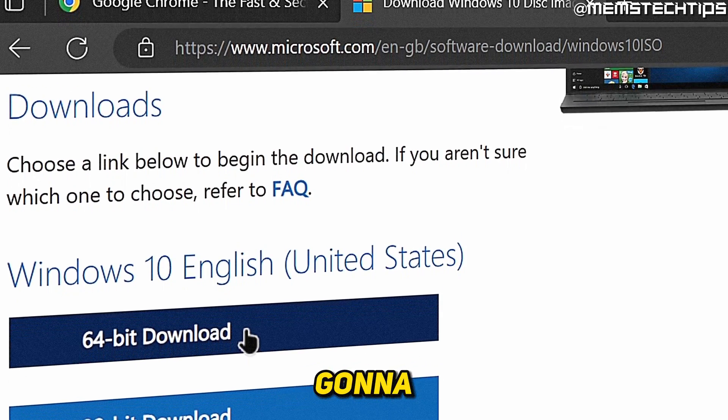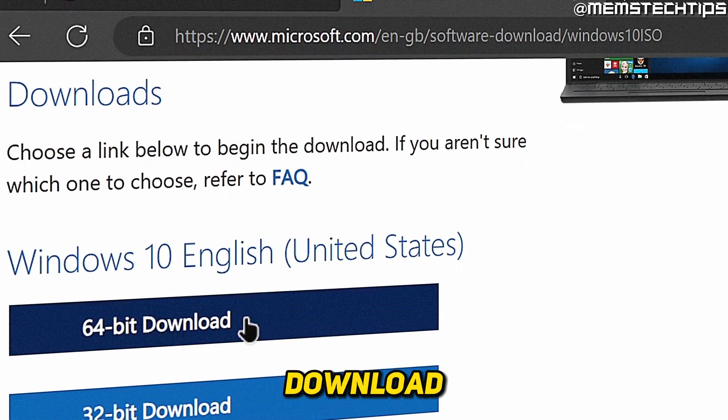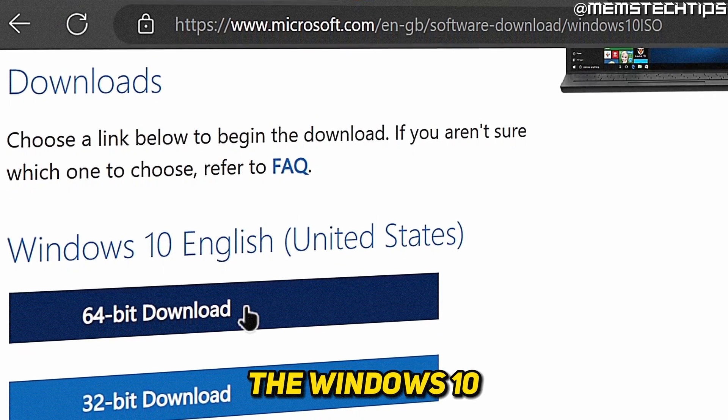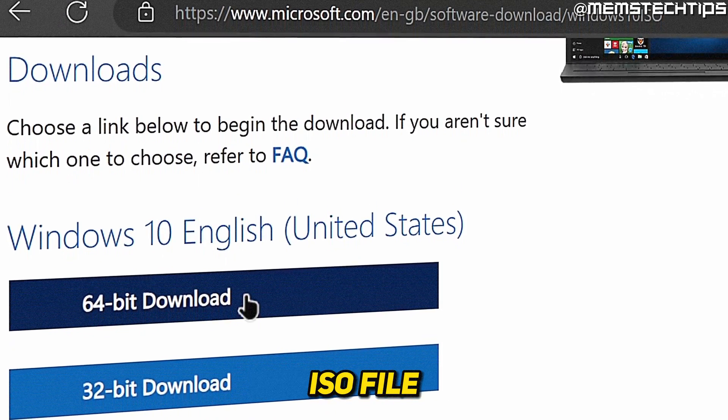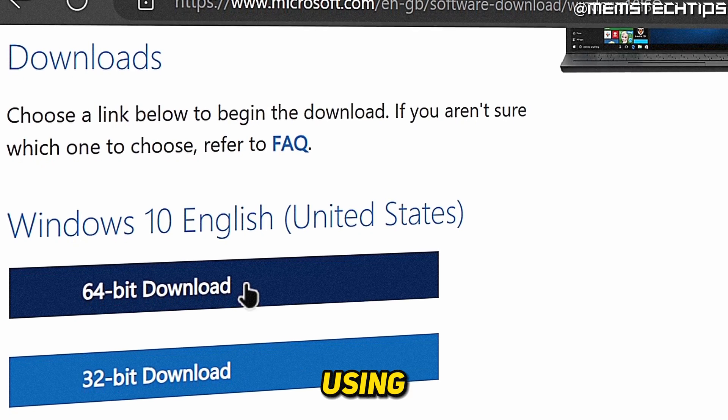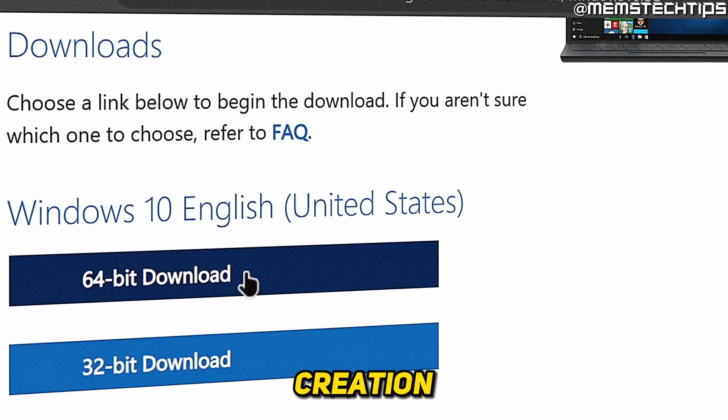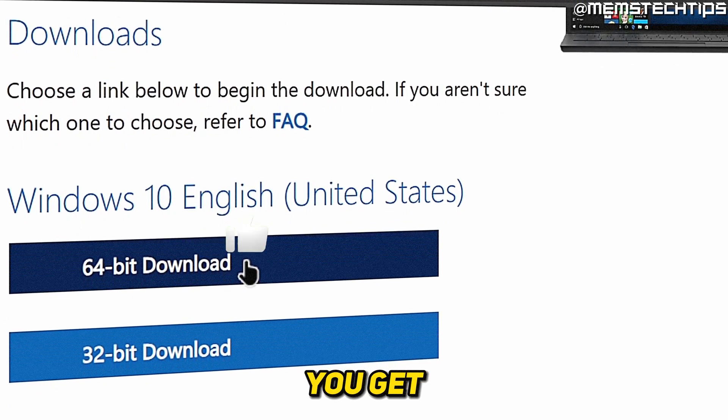Welcome to this quick guide where I'm going to show you how to download the Windows 10 ISO file without using the Media Creation Tool.